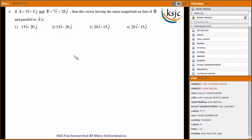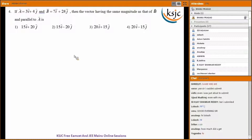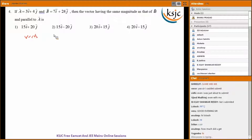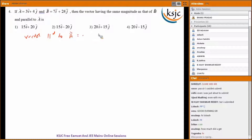Question four: A bar is 3i plus 4j, B bar is 7i plus 24j. Find the vector having the same magnitude as B bar and parallel to A bar. A vector parallel to A bar is of the form n times A bar, that is n into 3i plus 4j.